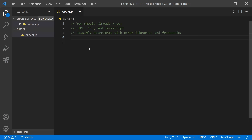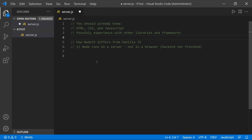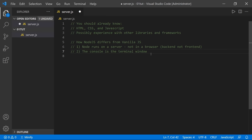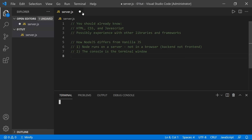We need to focus on how Node.js differs from vanilla JavaScript. First, the running theme throughout the differences is that Node runs on a server, not in the browser — you're working on the back end, not the front end. Because of that, the console is now in the terminal window, not in the DevTools console in the browser. Let's open a terminal window by going to the Terminal menu and choosing New Terminal in VS Code. With the terminal open, we can run Node right inside it.